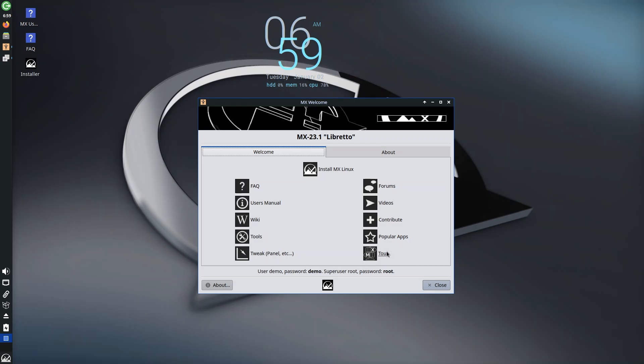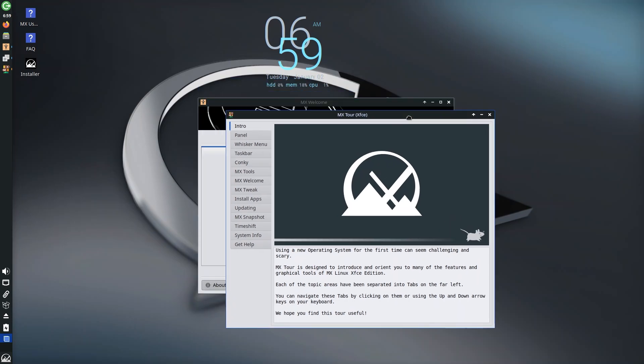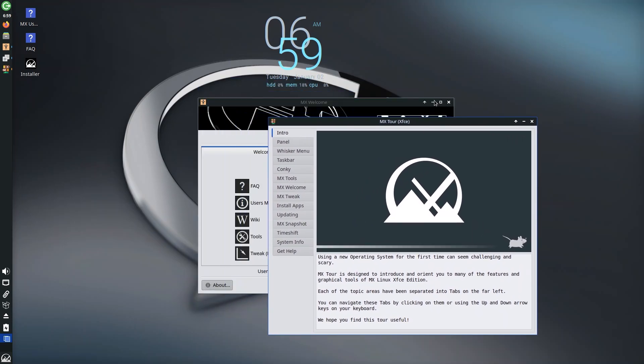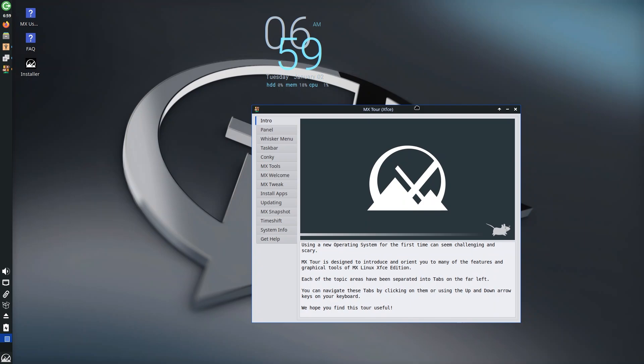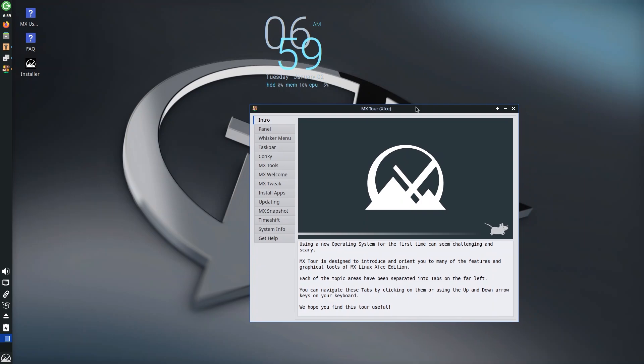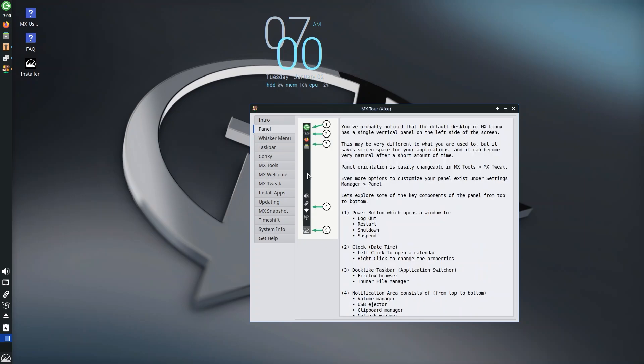Everything you would want to know to set yourself up with this environment and operating system is present. I really love that they have the time as well as hard disk percentage, memory utilization, and CPU utilization. The first is the intro: using a new operating system for the first time can seem challenging and scary, which is very true for most people. We have different topics covered under different tabs.